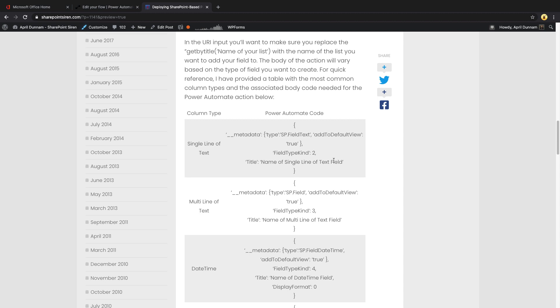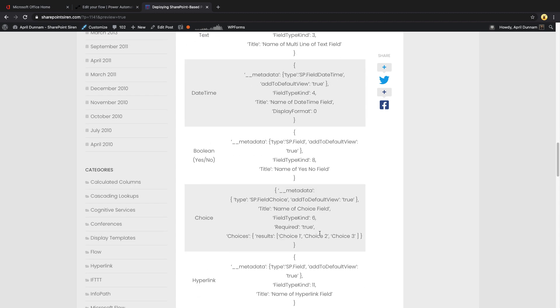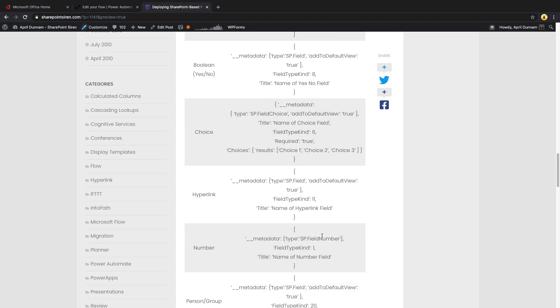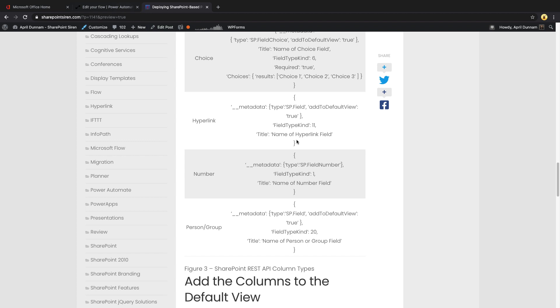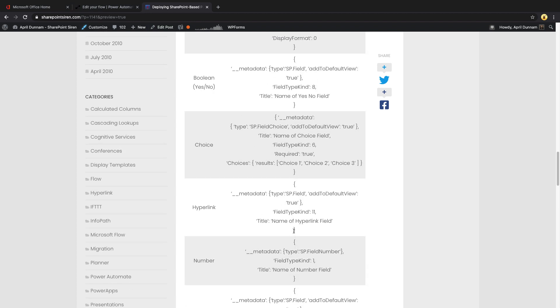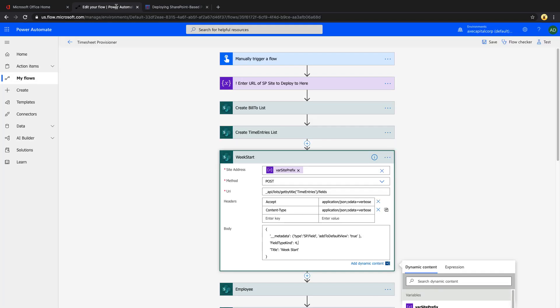And highlighted some of the most common column types that you might want to create to give you the code that you would need in the body with that field type kind for the associated columns. So as you can see, a single line of text is a field type kind of two, multi-line is three, date time is four, and so on and so forth.